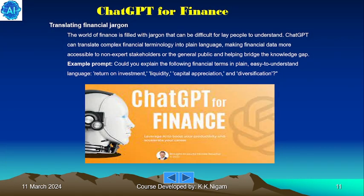Translating financial jargon: the world of finance is filled with jargon that can be difficult for a layman to understand. ChatGPT can translate complex financial terminology into plain language, making financial data more accessible to non-expert stakeholders or the general public and helping bridge the knowledge gap. Example prompt: explain the following financial terms in plain, easy-to-understand language — return on investment, liquidity, capital appreciation, and diversification.